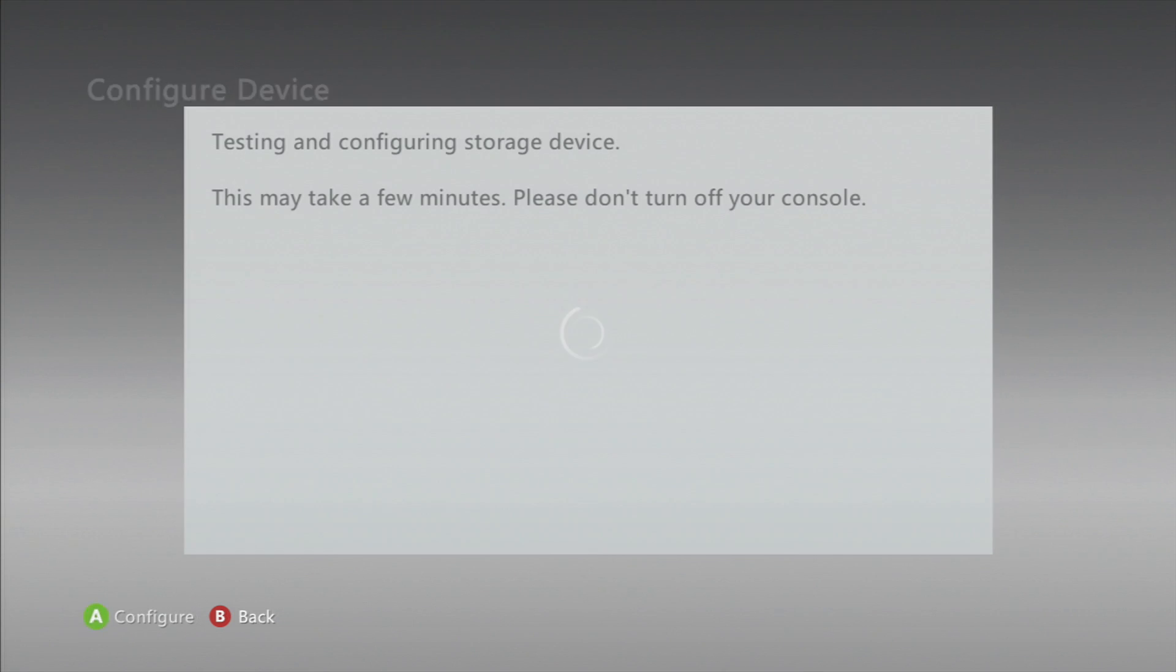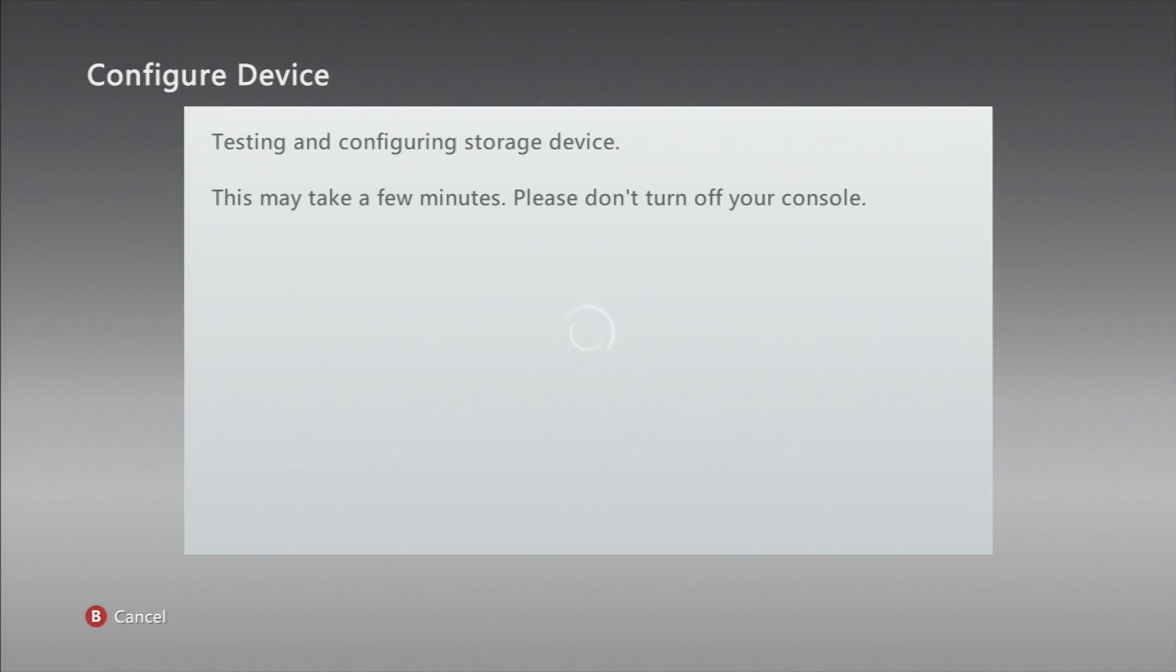So you're just gonna go and click on it and click configure, or I can just flash it to a fully used up USB.